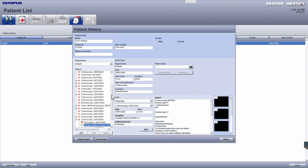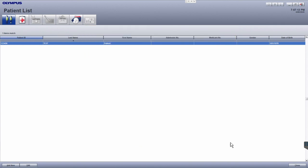After the patient history has been accessed, click the close button to return back to the patient list.